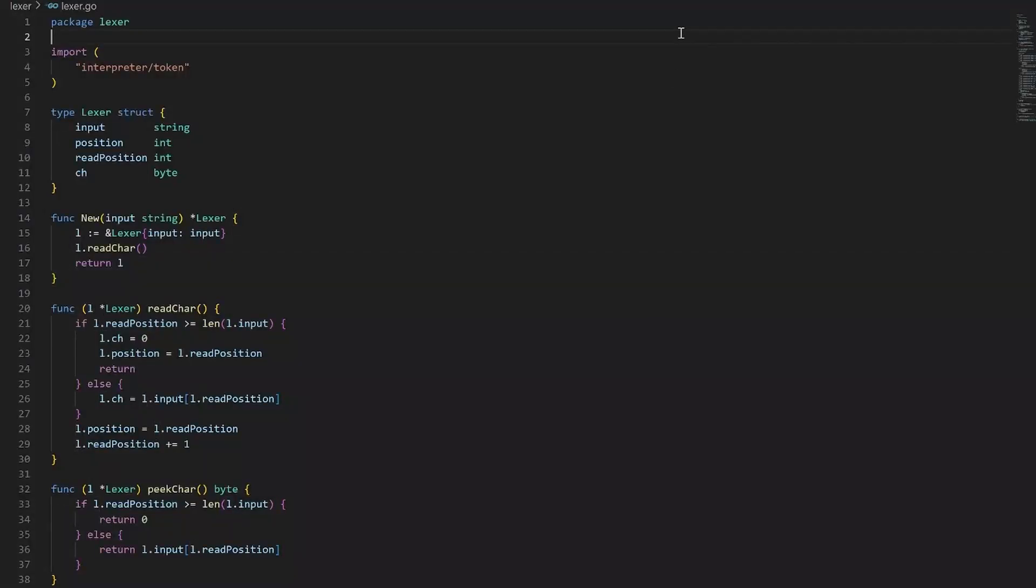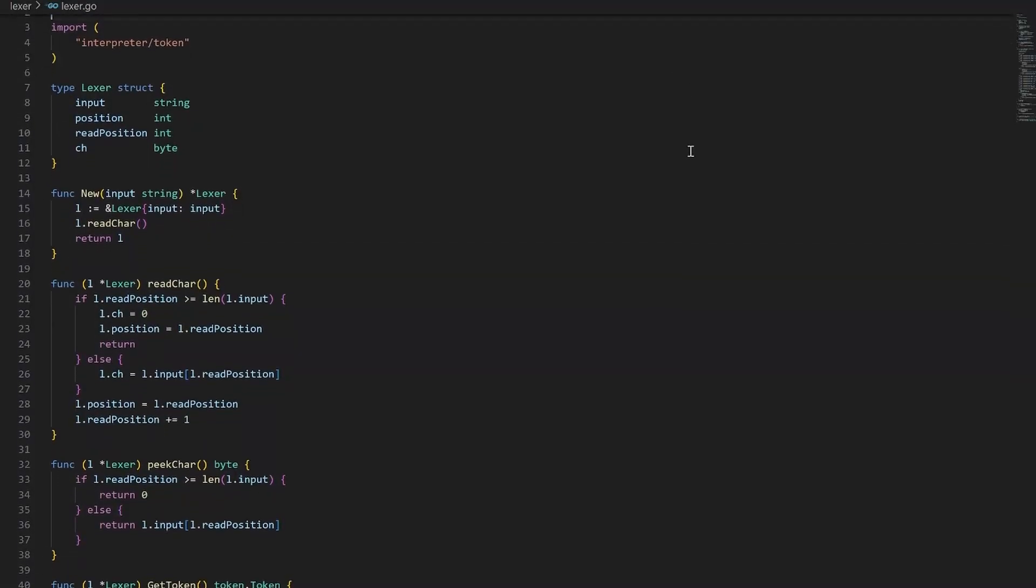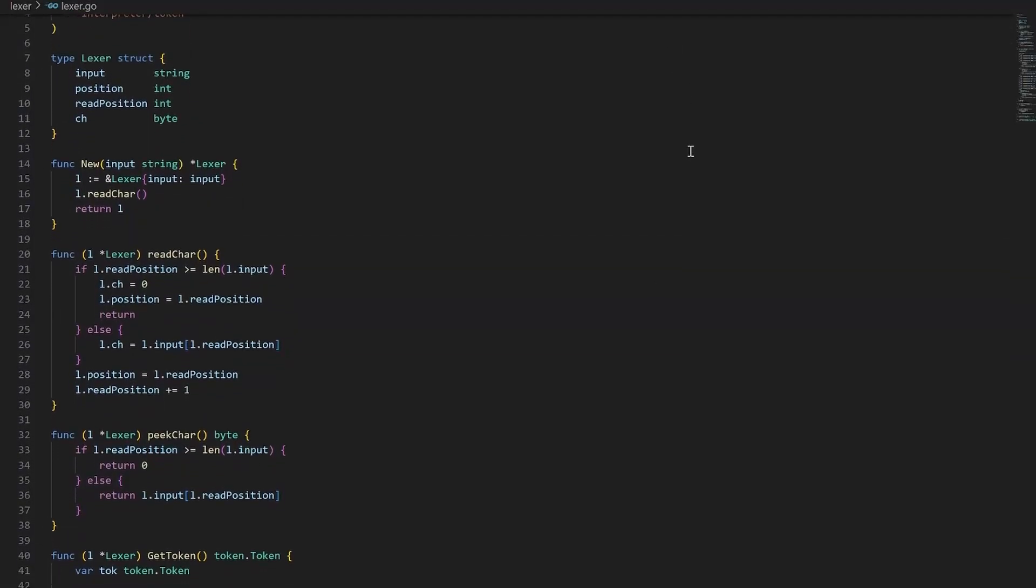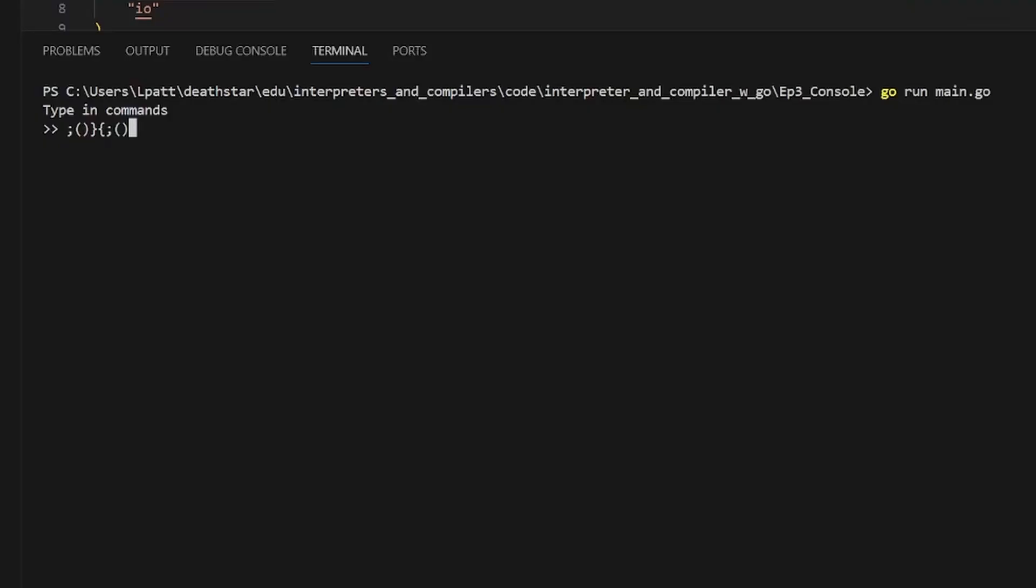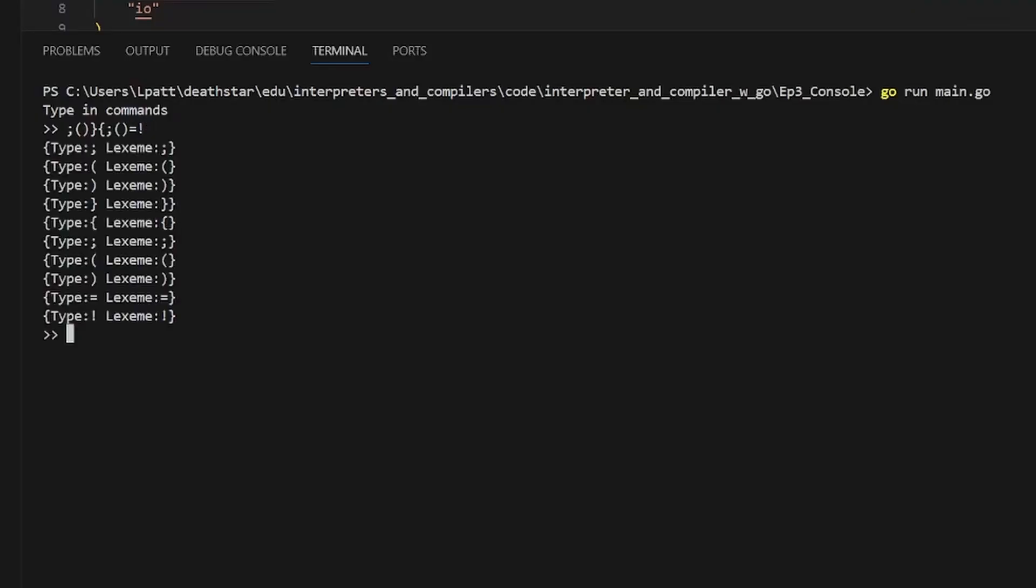In the last video, we started coding our Lexer, but we can't even test it. Bad programmer. Bad. So let's create a console application where we can just start writing code and watch how our Lexer breaks it down.